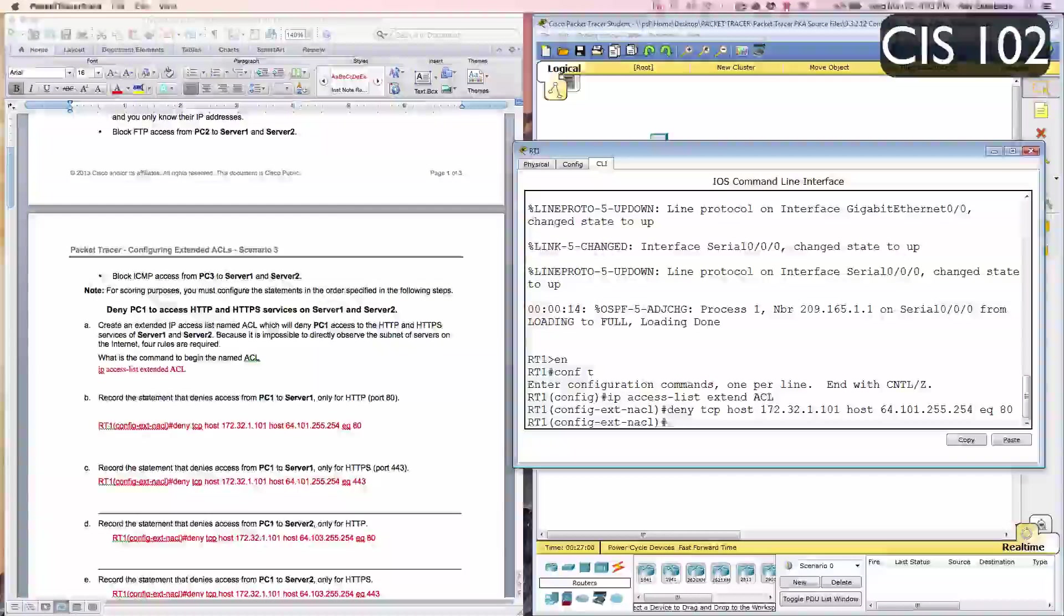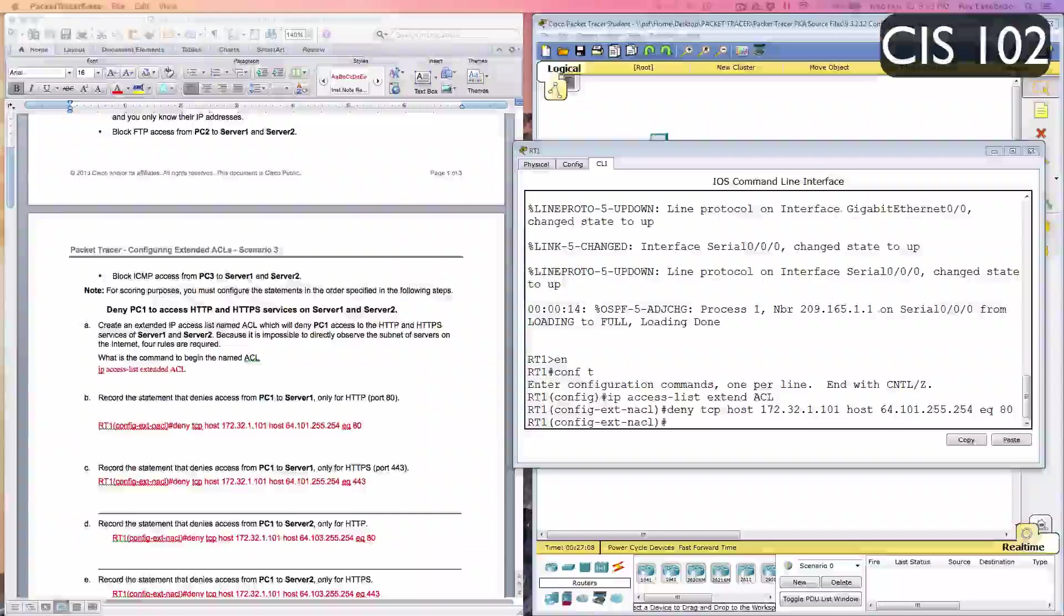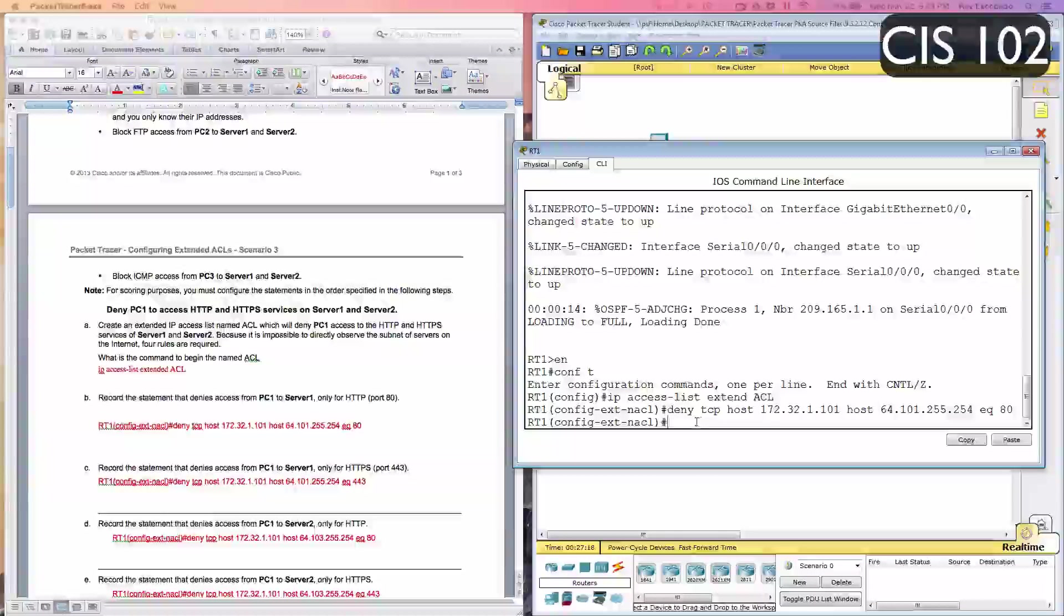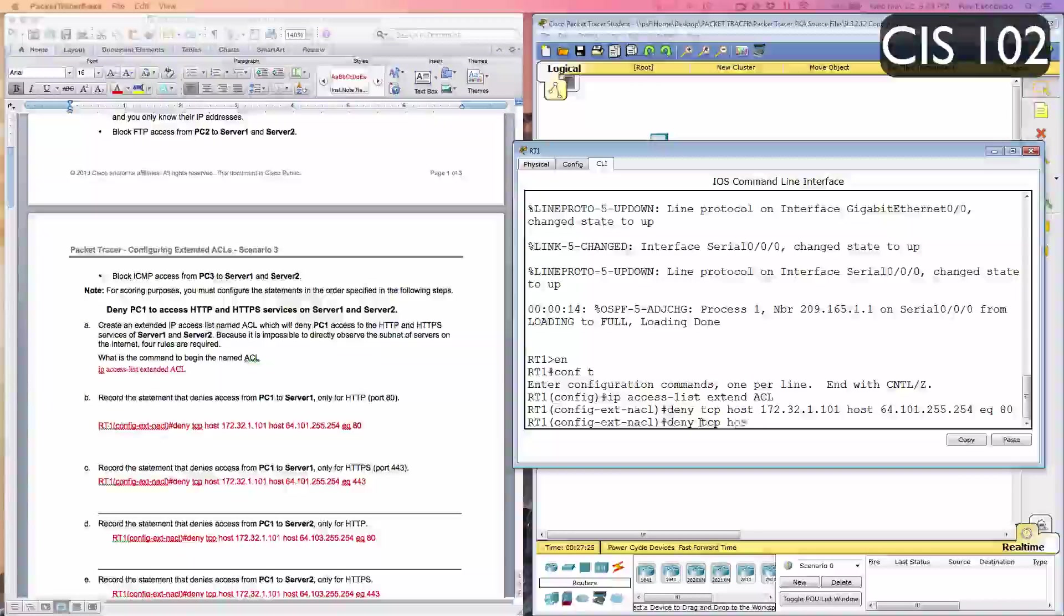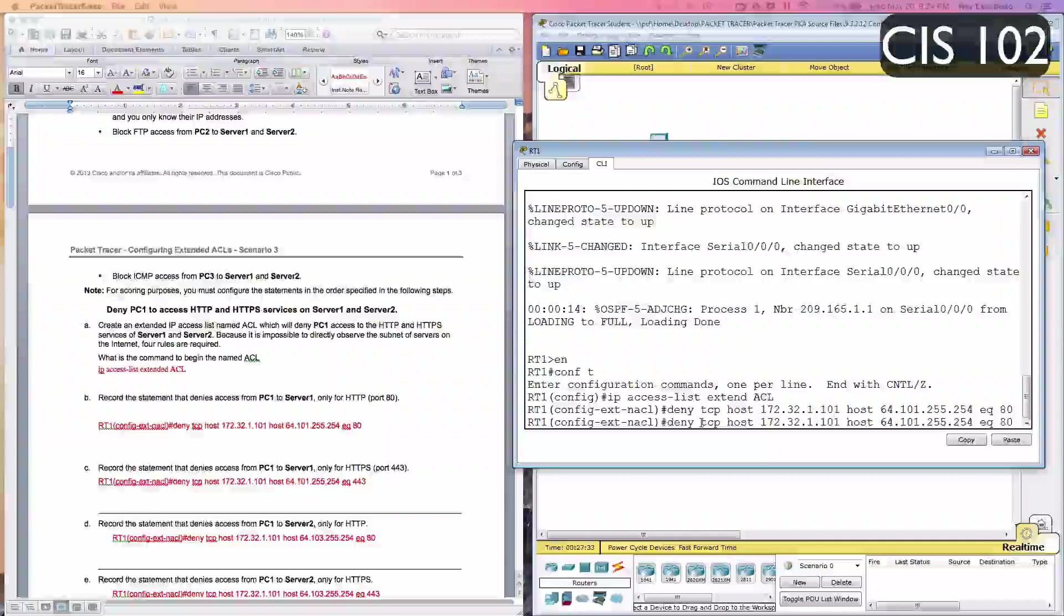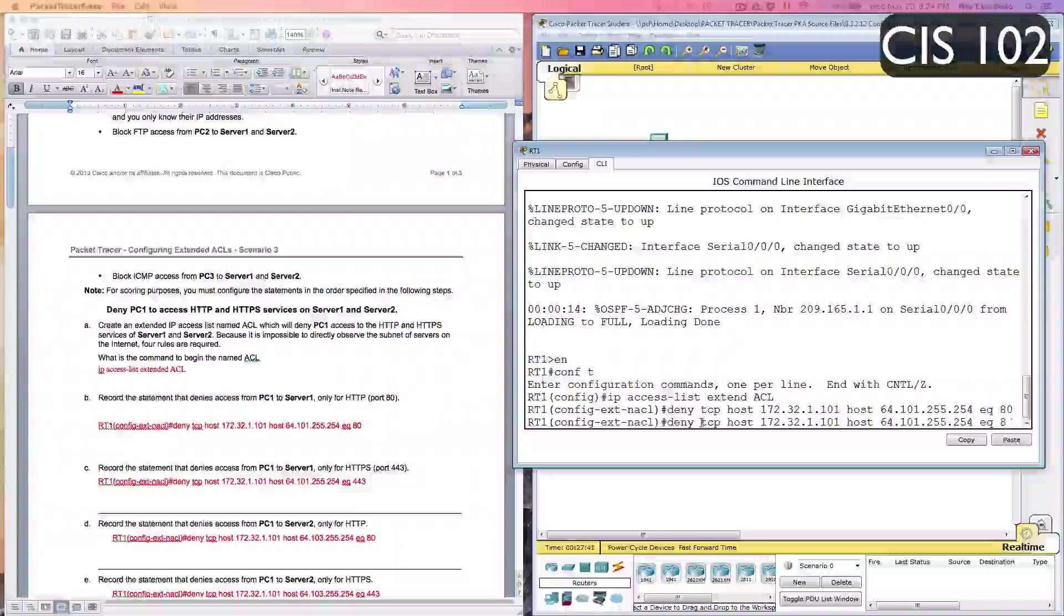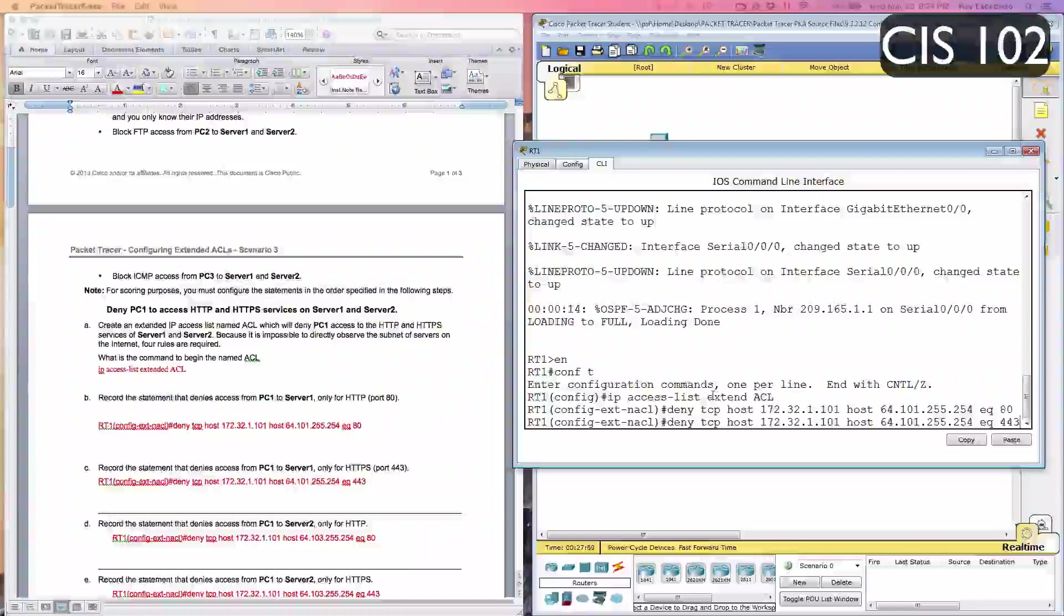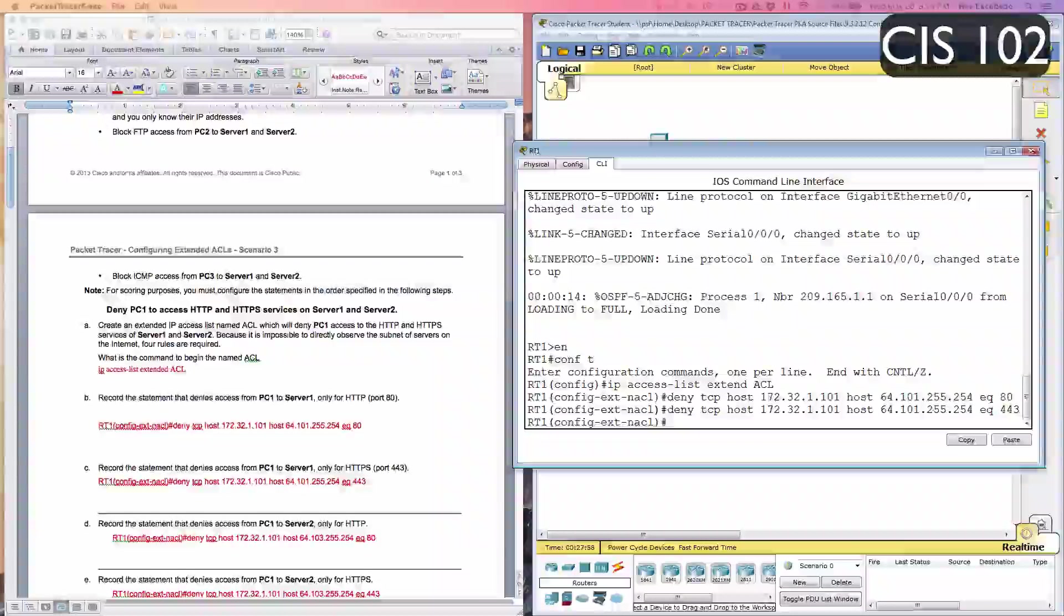Letter C: Record the statement that denies access from PC1 to server 1 only HTTPS port 443. We're going to type in deny TCP host 172.32.1.101 and then host 64.101.255.254. And all you're going to do is change the last number, which is 80, to 443. I just hit the up arrow and it brings me to my last command. Then you can just change the 80 to 443. Hit Enter.